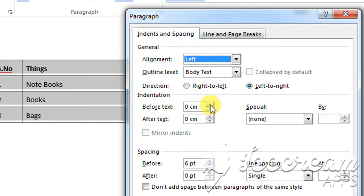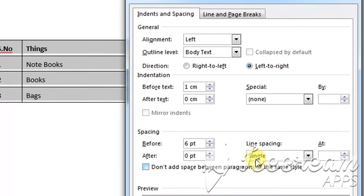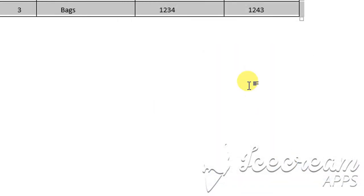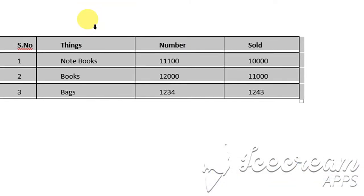From Indentation, I want a space of one centimeter before my text, so I write one centimeter and then click OK. Here you can see the clear difference in the text — the text has arranged itself in the middle of the cell. You can adjust the cell according to whatever length you want.